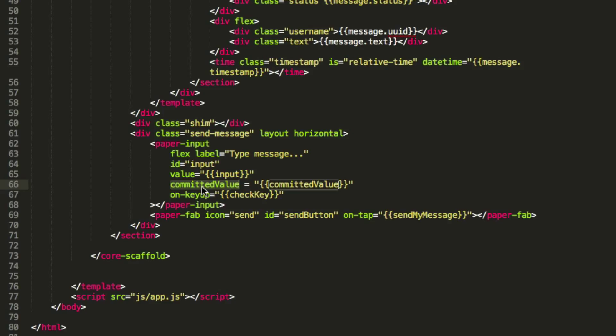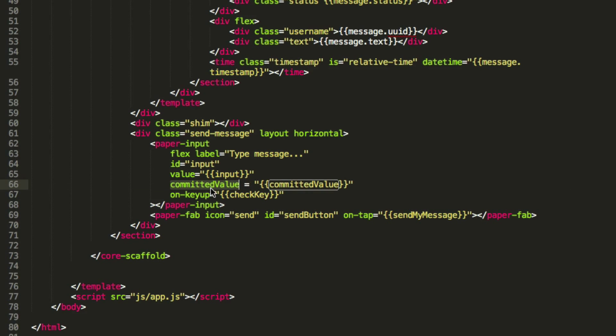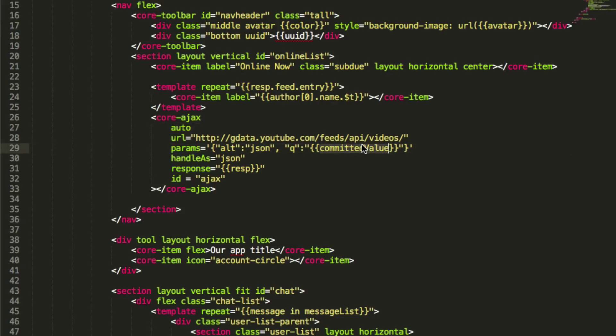Now, the last cool thing about this is the YouTube query that I'm using is this Q value, and I'm setting it to something called committed value. Committed value is not special. It's down here and set by committed value in the paper input. Committed value is not necessarily exactly what you're typing in. It's what you've typed in in an input box once you've hit enter. So you can see how this little chain,